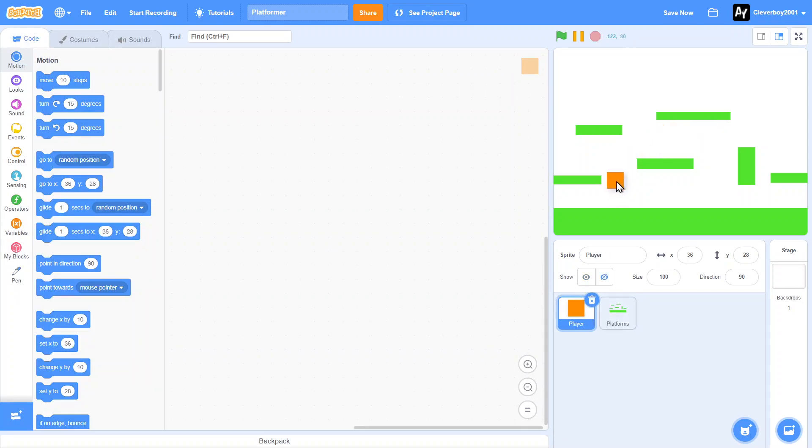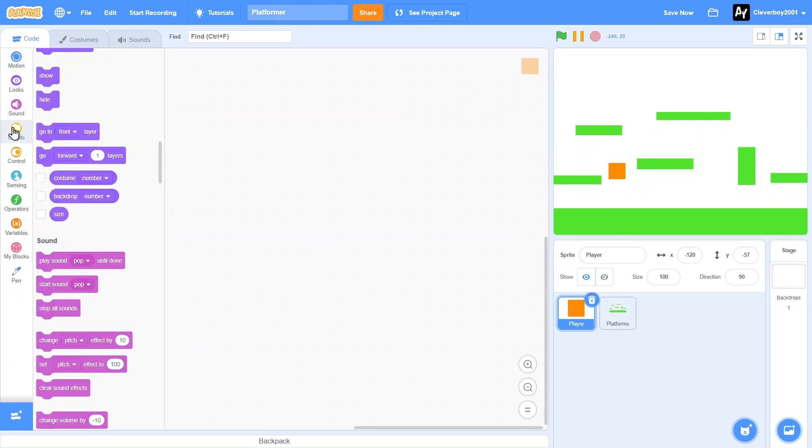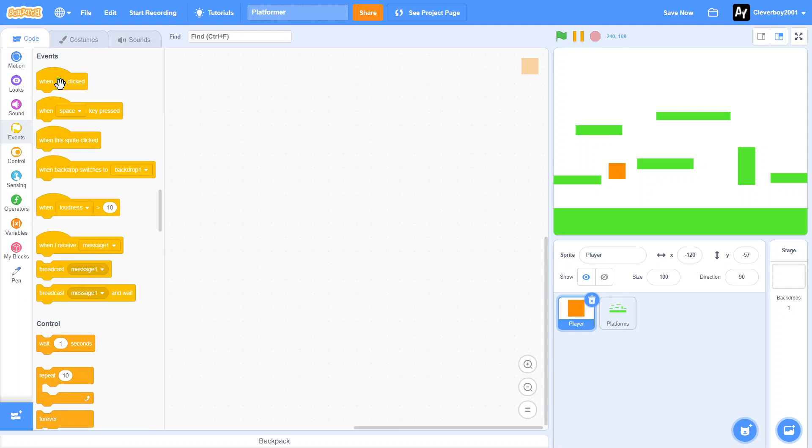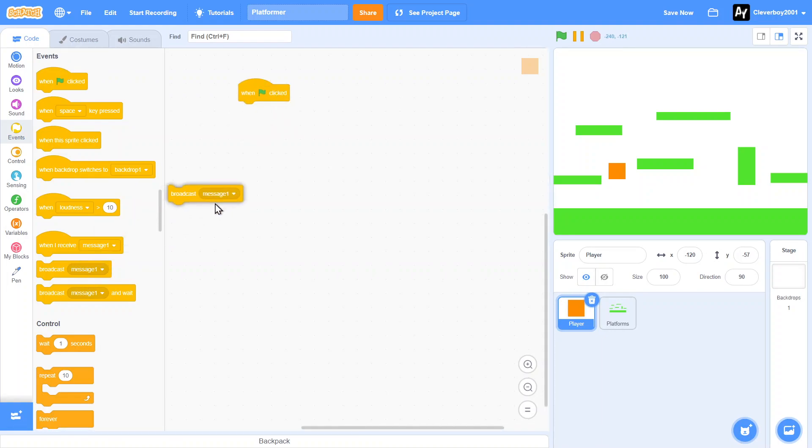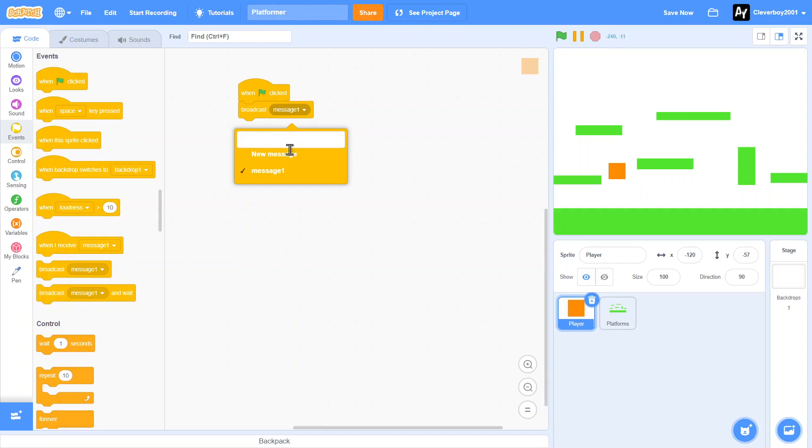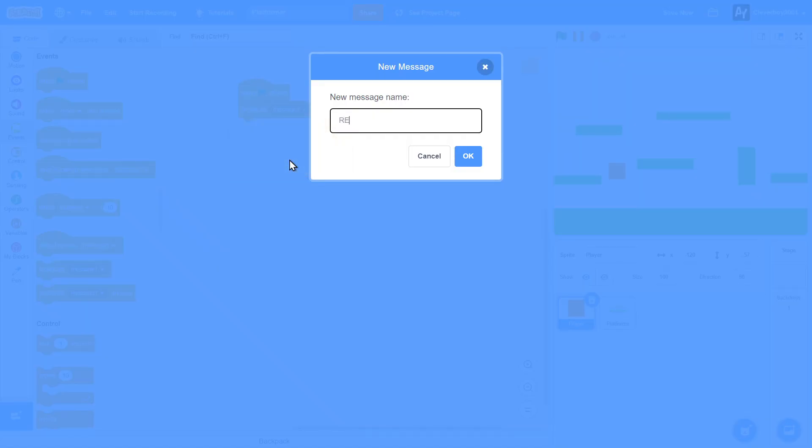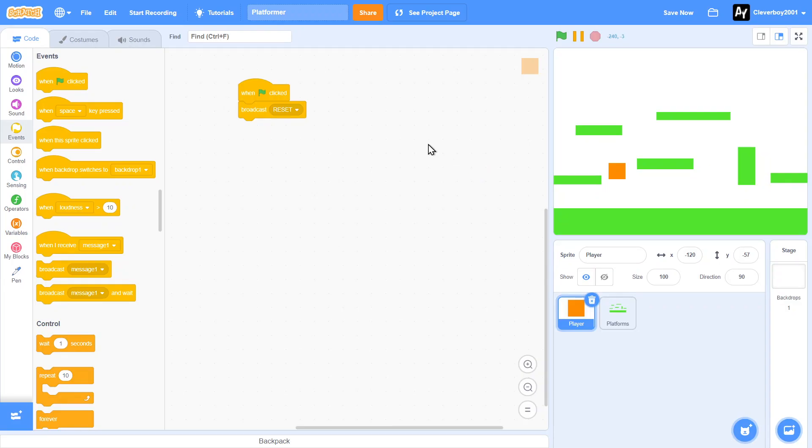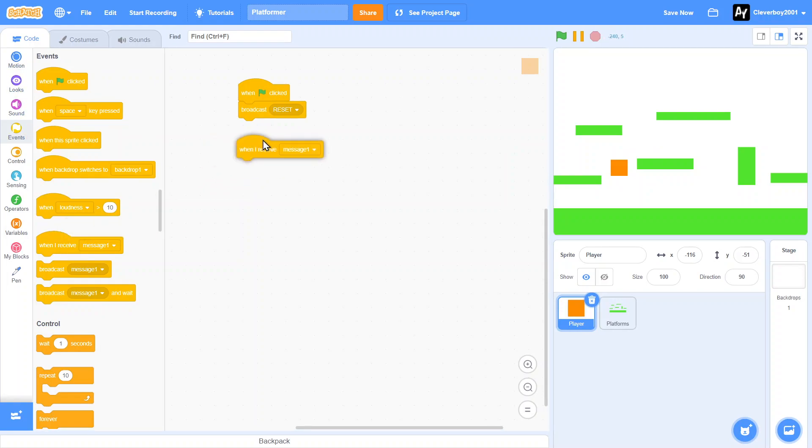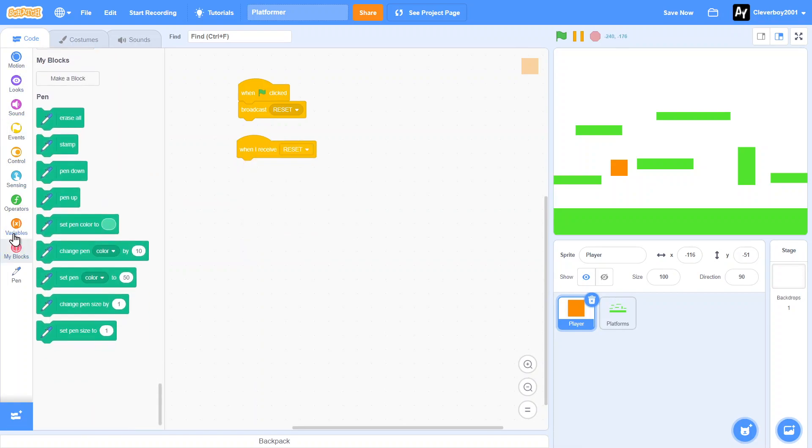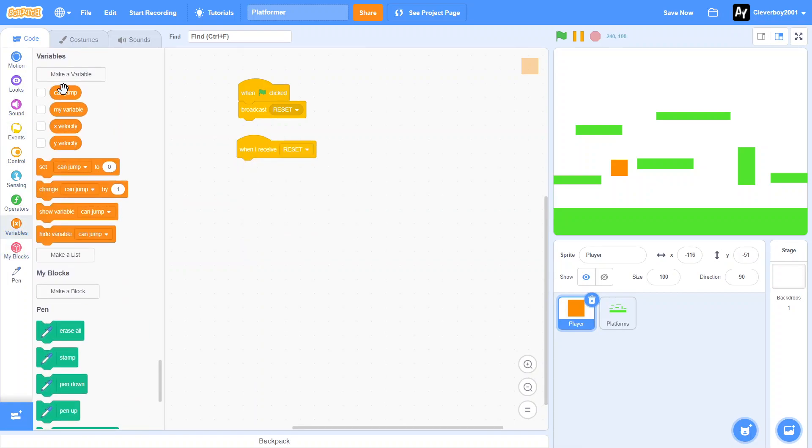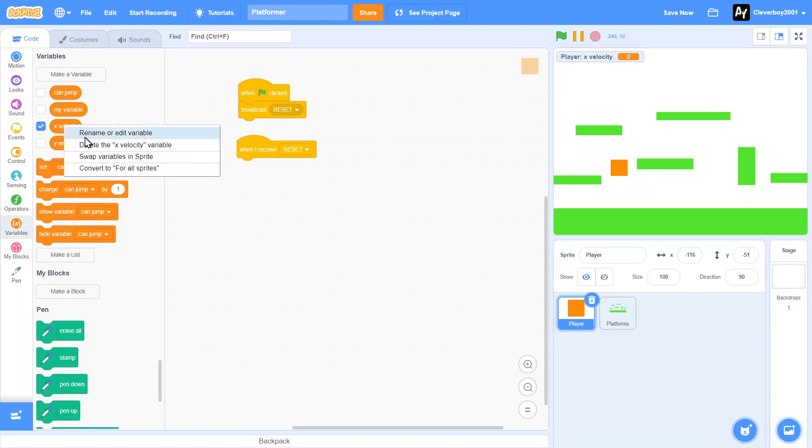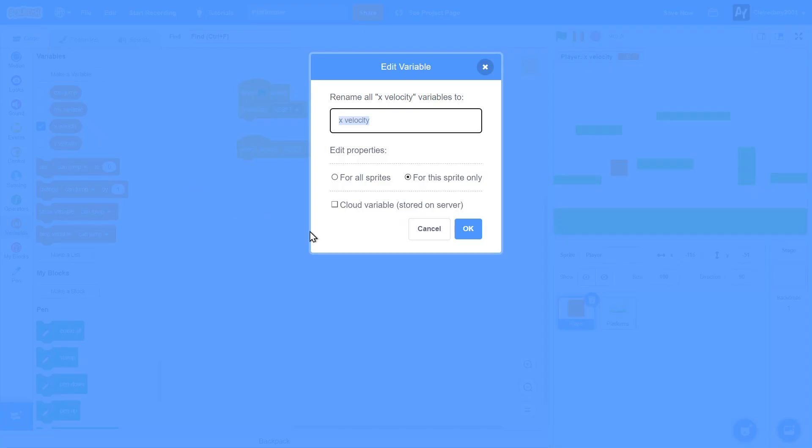Without further ado, let's get started with coding. First things first, in this part we're going to make the basic movement for the player. So when green flag clicked, we will broadcast a message, make it new, Reset. It's going to reset the whole game. It's very useful, you'll see in the next part. When I receive Reset, we are going to make some variables. I already made them. Our first variable is X velocity. Make sure you make it for this sprite only.